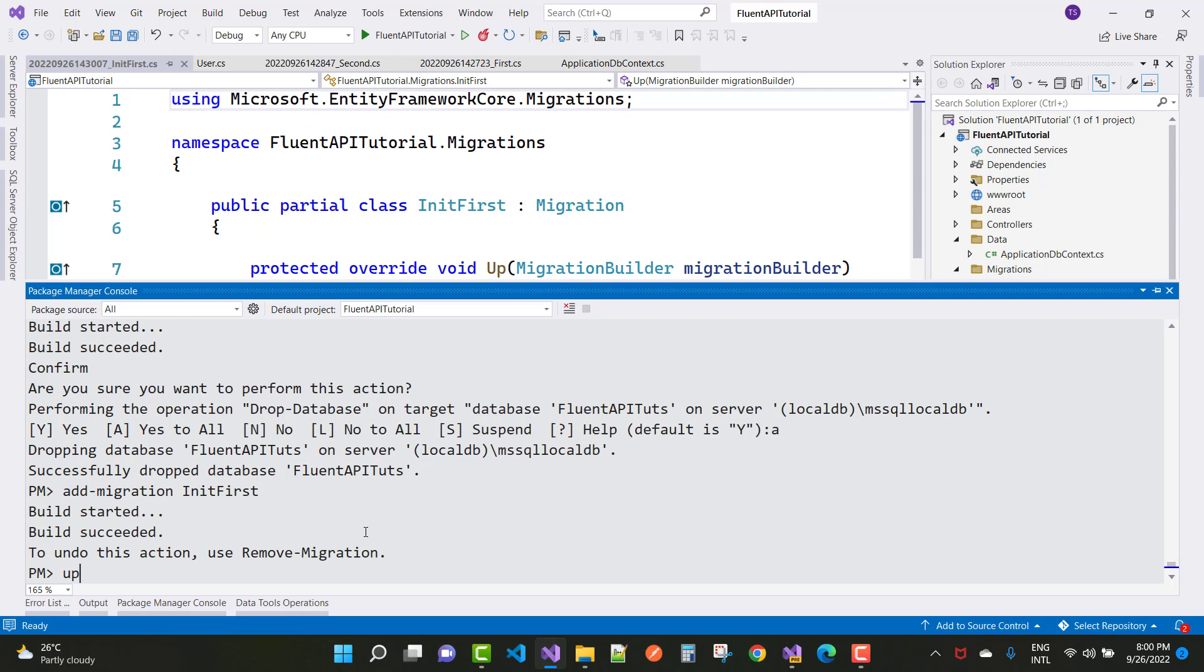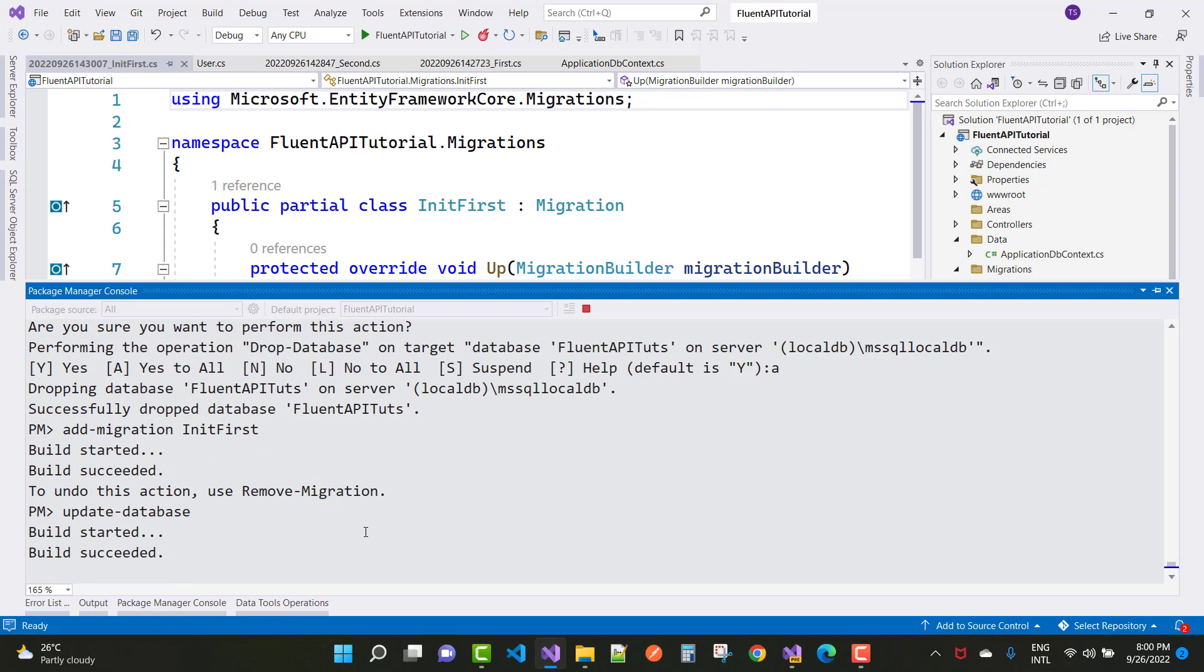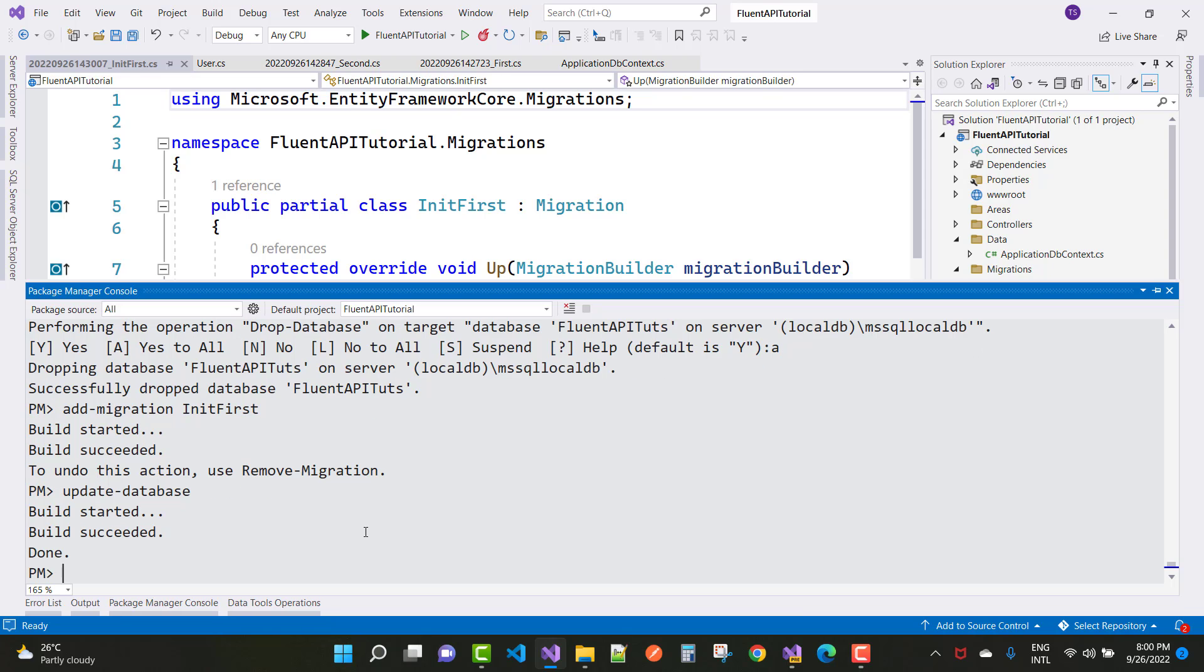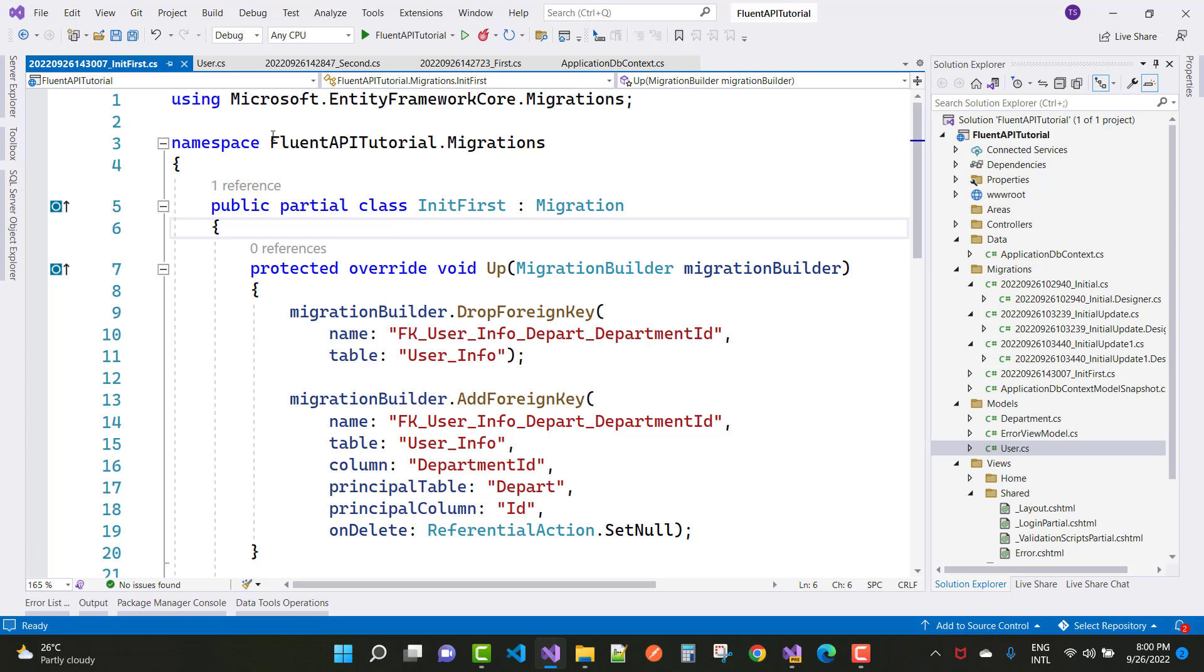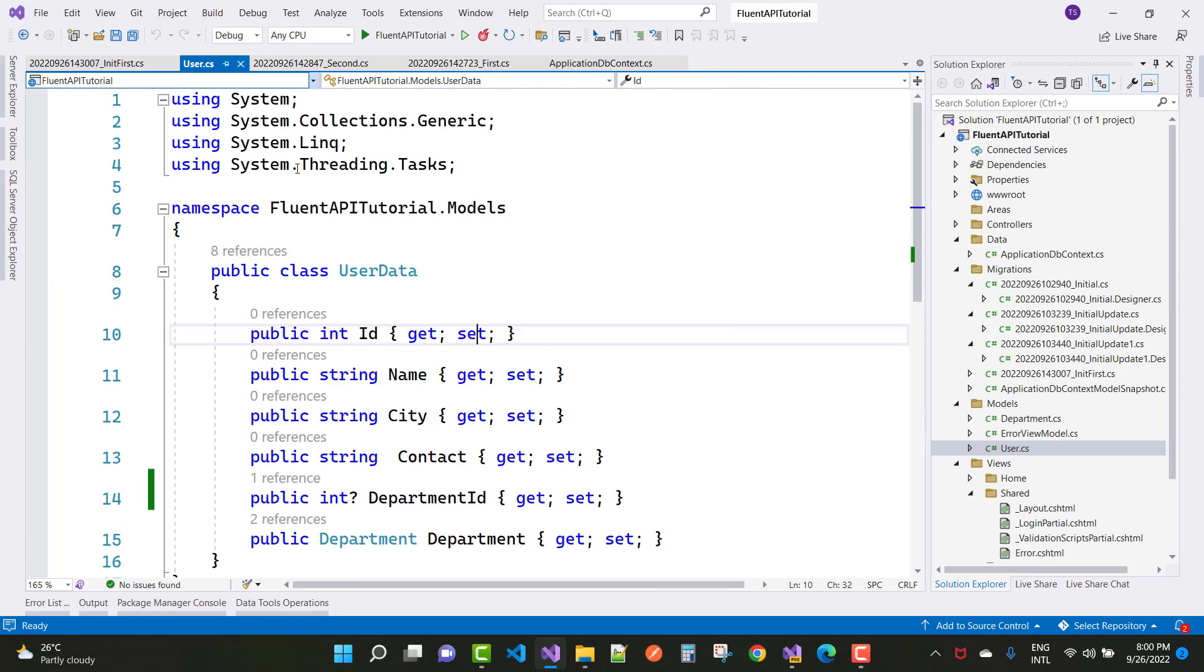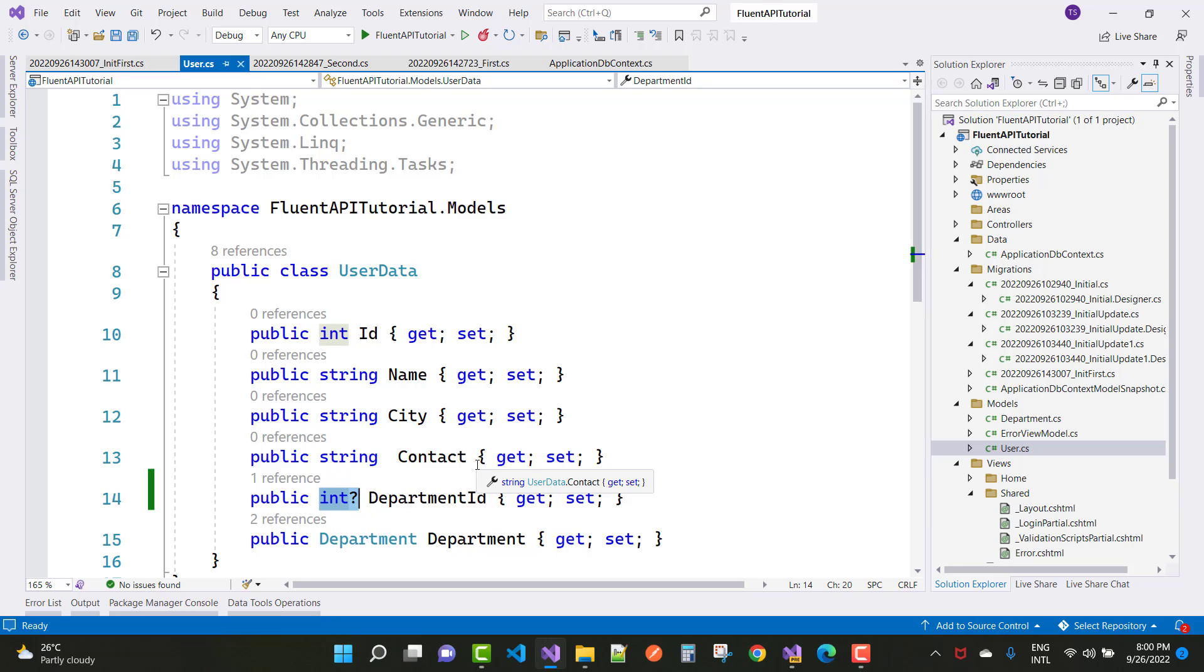After that, update-database. Yeah, that's fine. Your problem is resolved. Just take a null sign and write it here, so your problem will be resolved easily. Thank you guys for watching this video and keep watching all other videos related to ASP.NET Core.